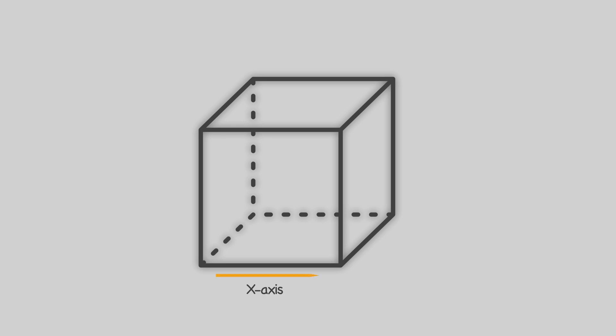ScaleCube provides a way to think about scaling an application in three dimensions: X-axis, Y-axis, and Z-axis.